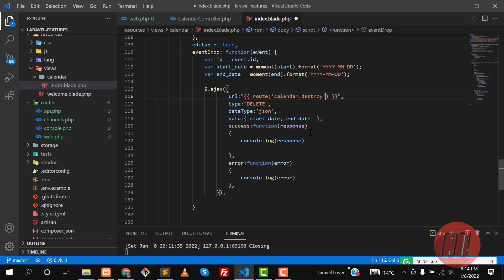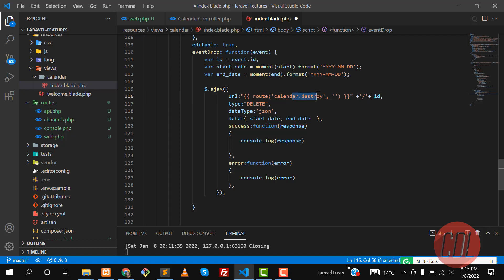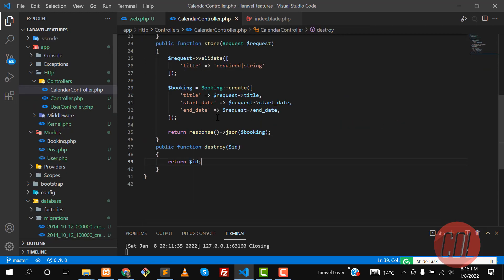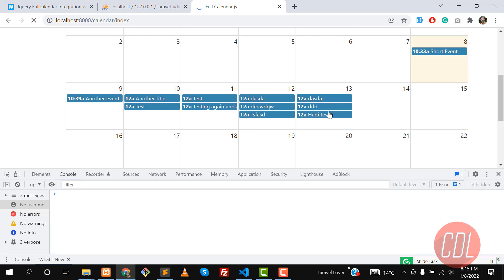The route accepts an id parameter. In the JavaScript, we'll build the URL dynamically by appending a slash and the event id to the route. We leave the route id placeholder empty so it gets filled by the appended id. We're also returning the start and end dates. Let's give it a refresh and test — let's drag this.